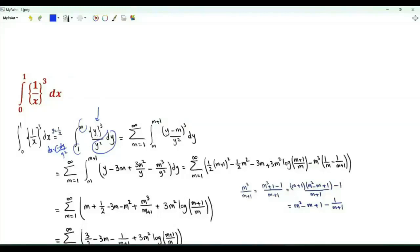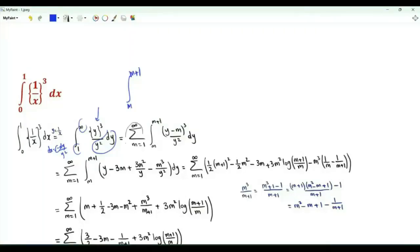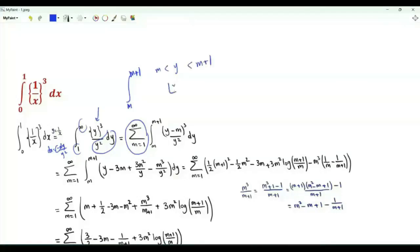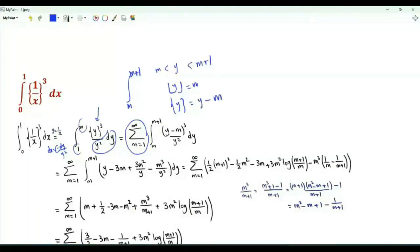Inside the integral we have the cube of the fractional part of y. Let's split this integral into integrals from m to m+1, where m is a positive integer. When y is between m and m+1, the floor of y is equal to m, so the fractional part of y is equal to y minus m. The integrand is (y − m)³ divided by y².